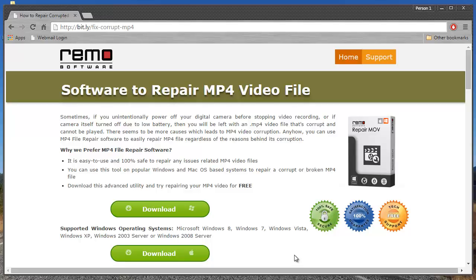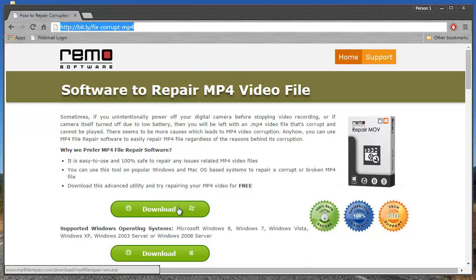This software that I'll be using can also be downloaded by you by just visiting this link and hitting the download button to download it for your Windows as well as for your Mac.